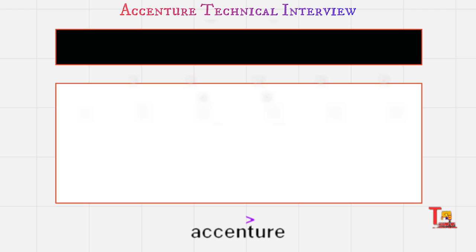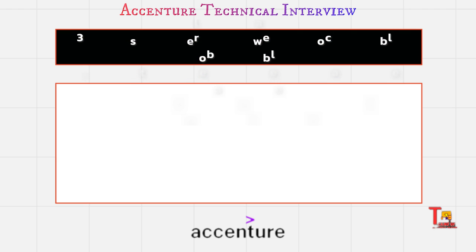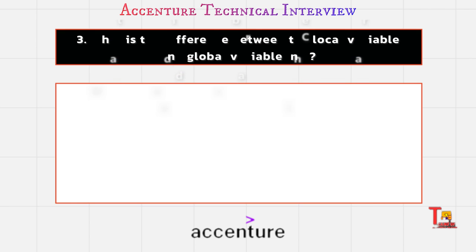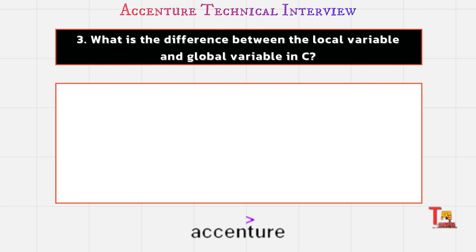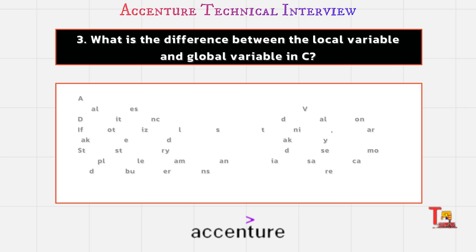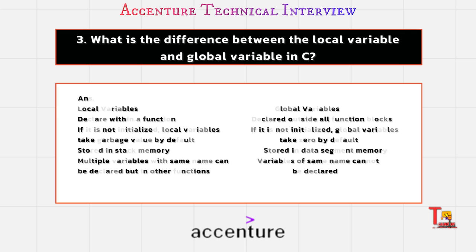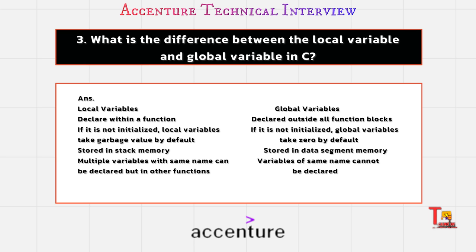What is the difference between a local variable and global variable in C or in any other languages? This is quite the same. Local variables are declared within a function, but global variables are declared outside all functions. If it is not initialized, local variables take garbage values by default.